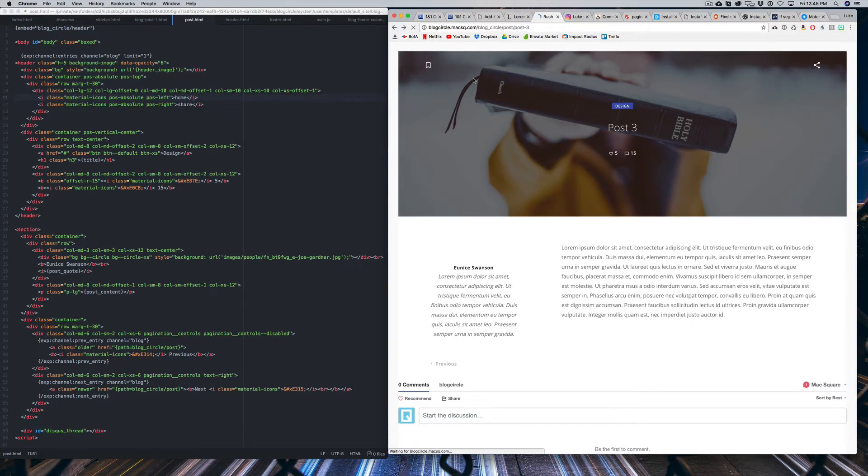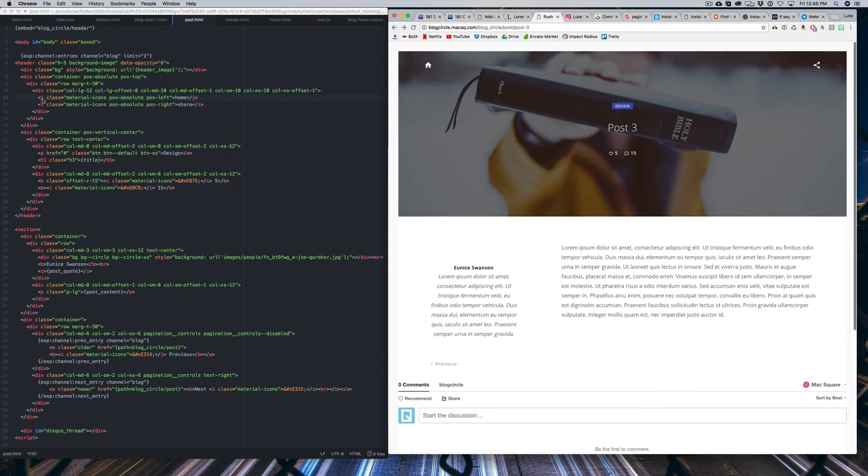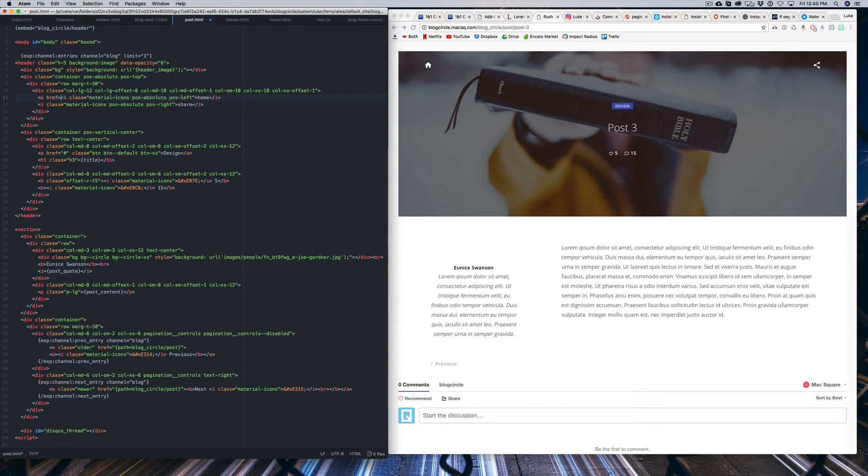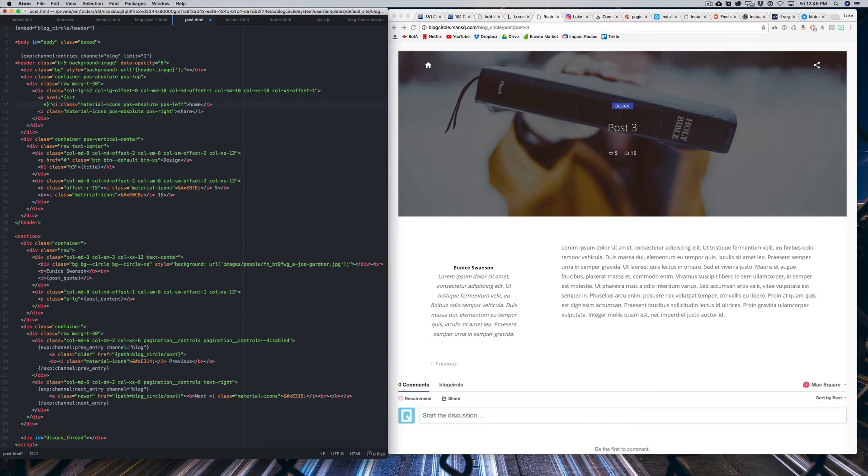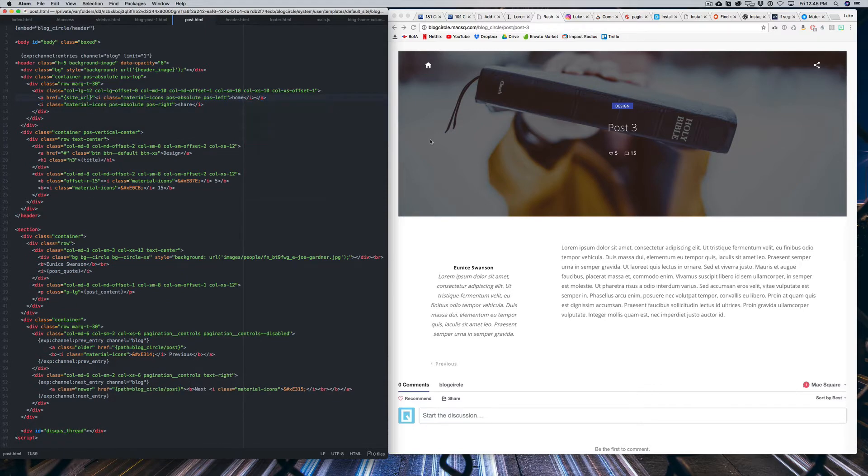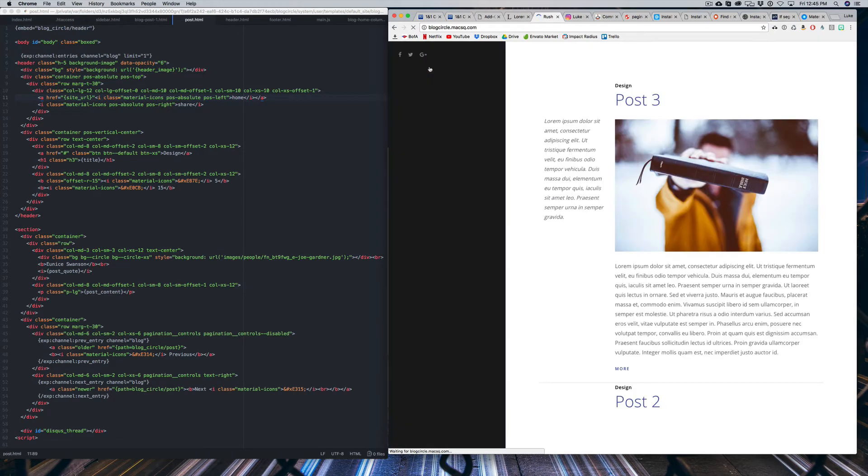And then when you refresh, it'll keep that icon there. But all we're going to do is just create a quick link. So we're going to surround this iTag in an href. And we're going to say site URL and just close that tag at the end of this iTag. And once that has refreshed, we can then click on that house icon and we're back to our homepage.